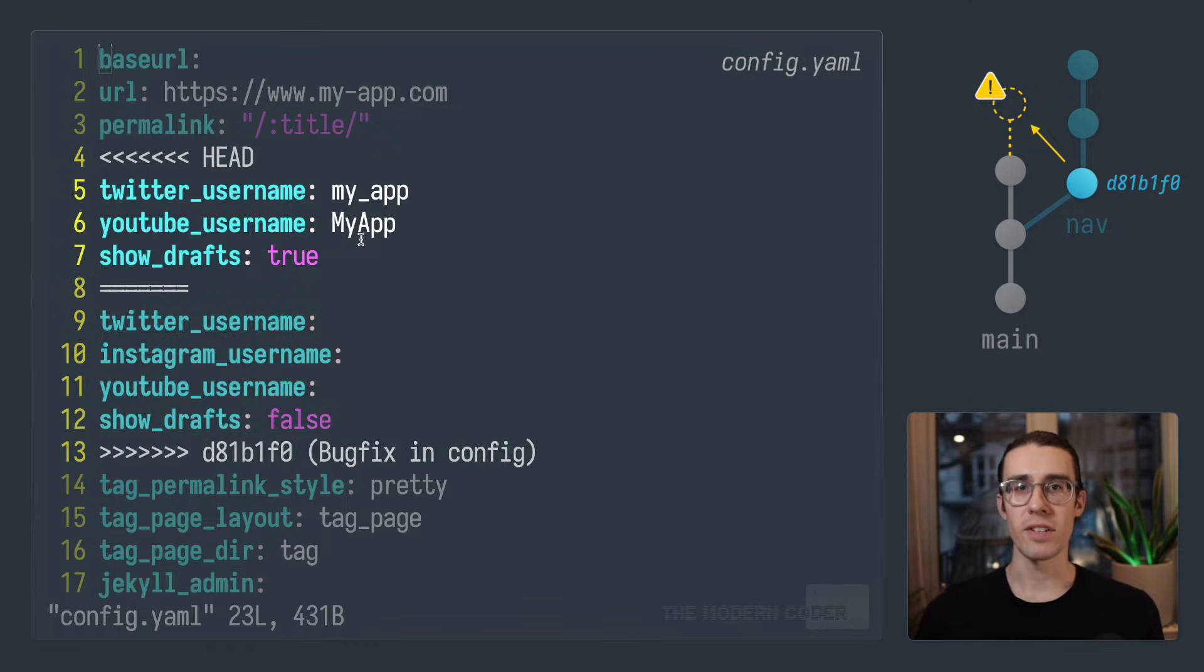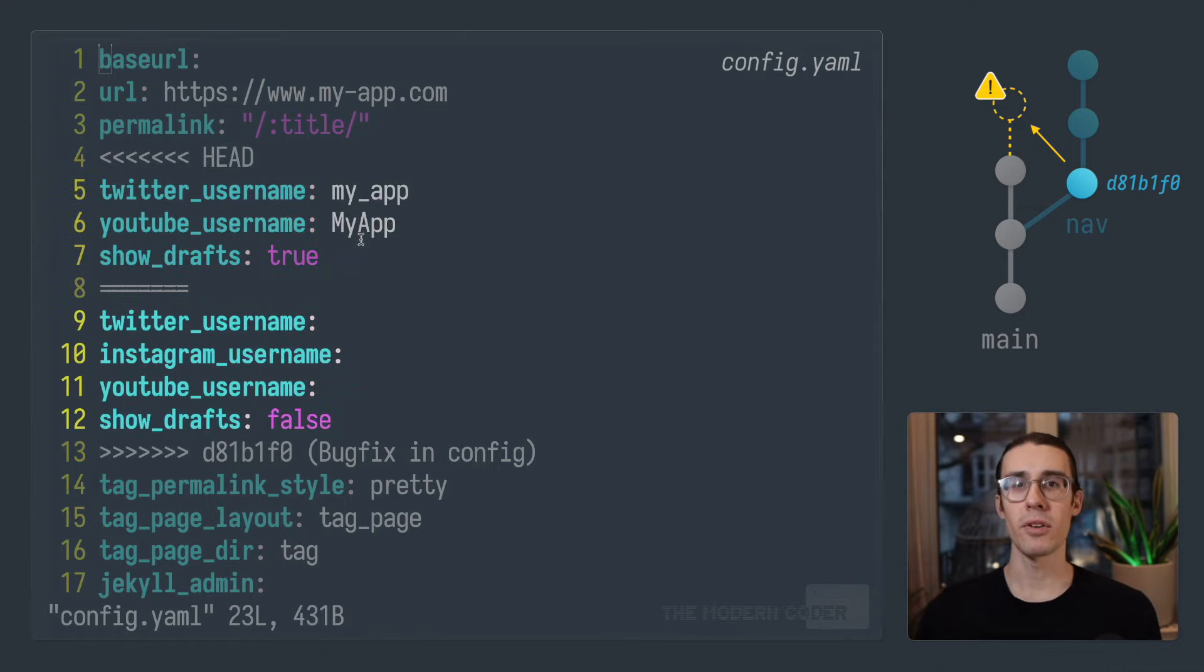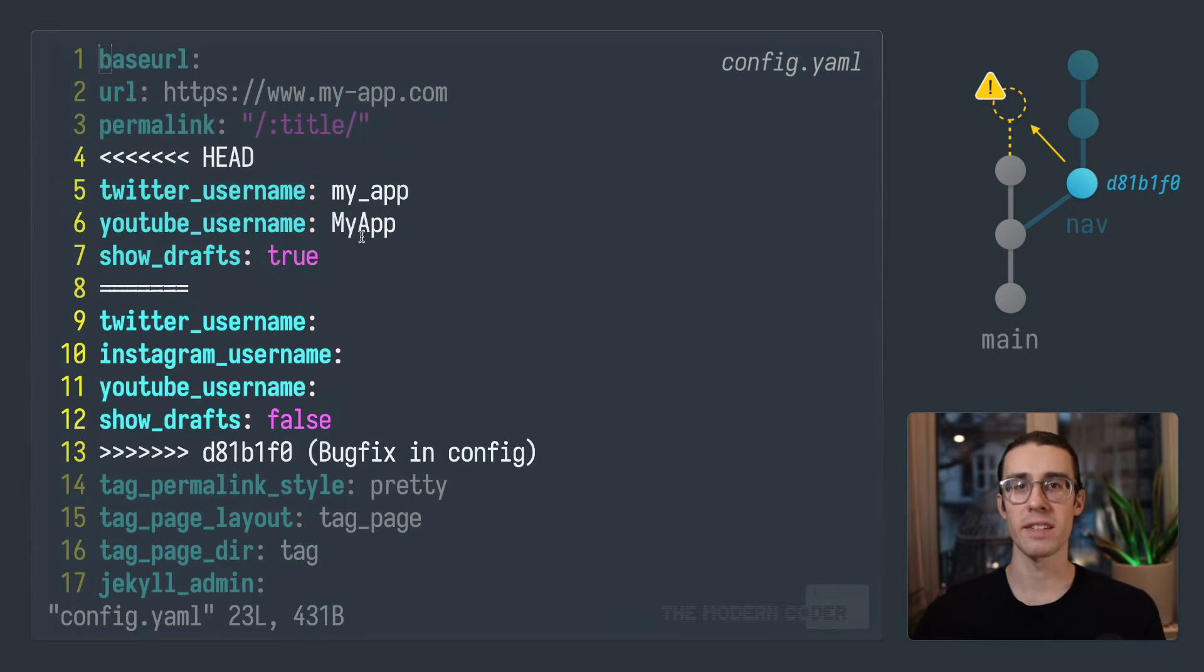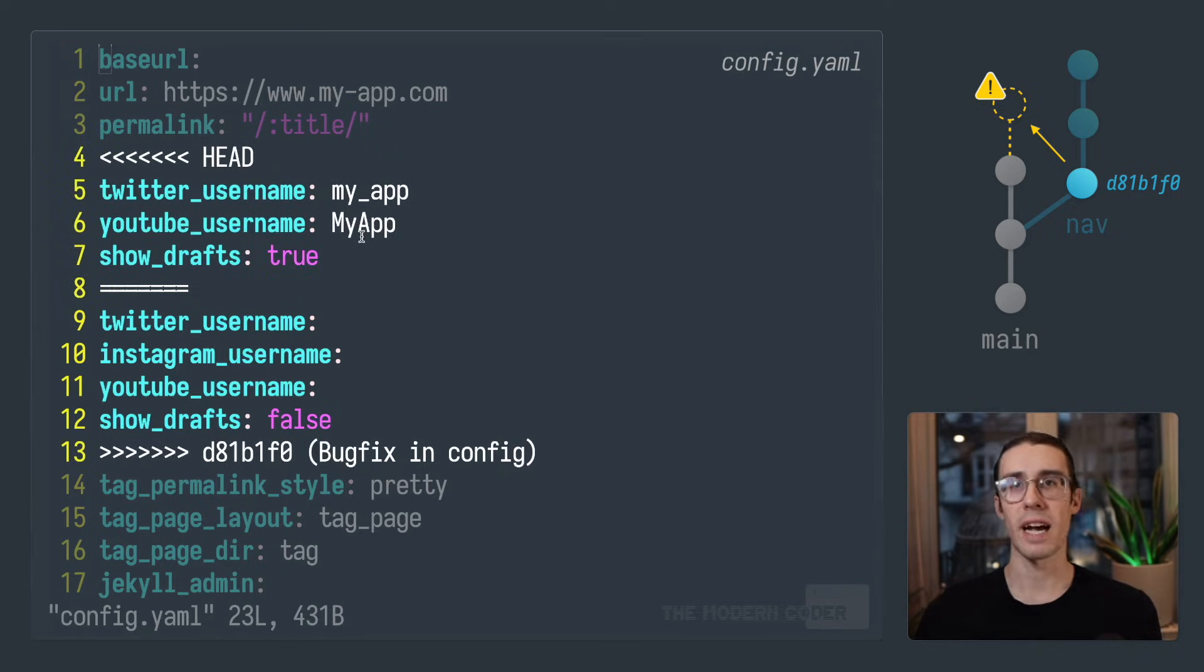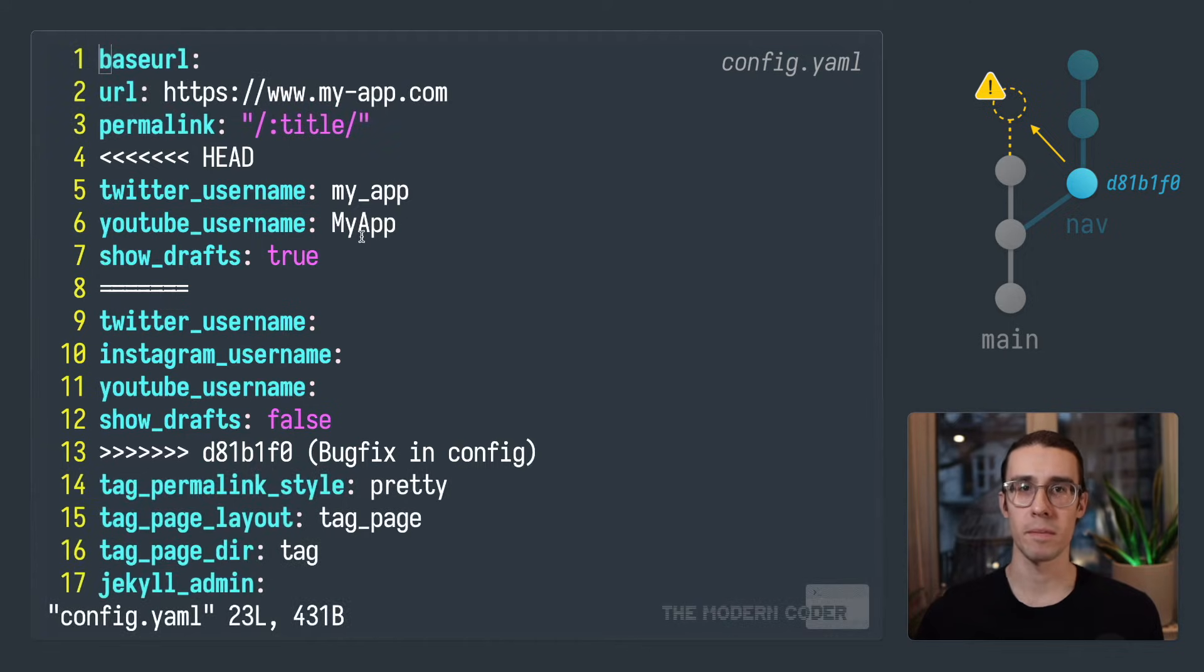Now, as you can see, that top section indicates what that part of the file looks like on main. And below that, you can see what that part of the file looks like on the bug fix branch. Now, your goal is to manually replace this entire block with what those lines should look like after the merge. There may be one or more of these blocks.